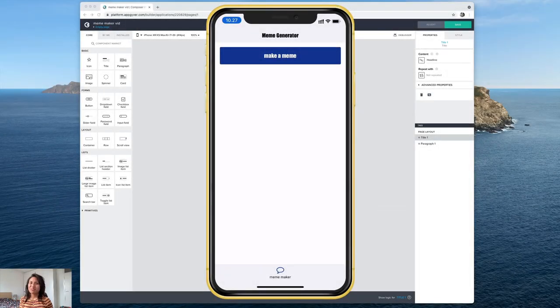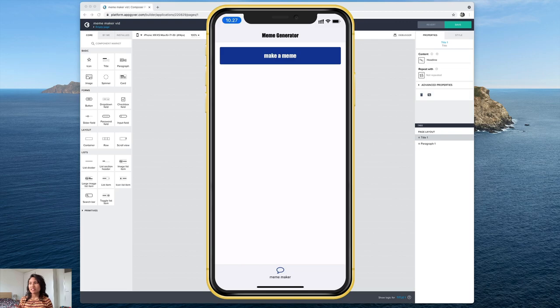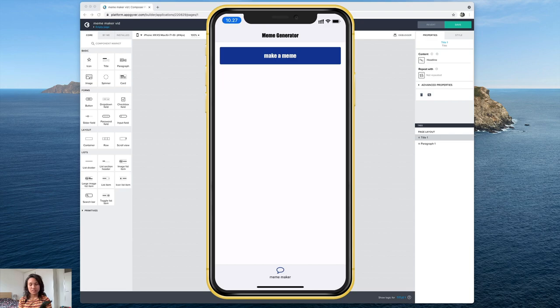Hey everyone, welcome to the first episode of Coffee in Composer. I've got Composer Pro open here on my computer and also here on my phone on the AppGyver preview app.